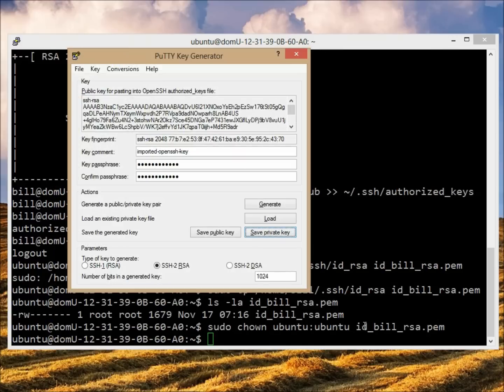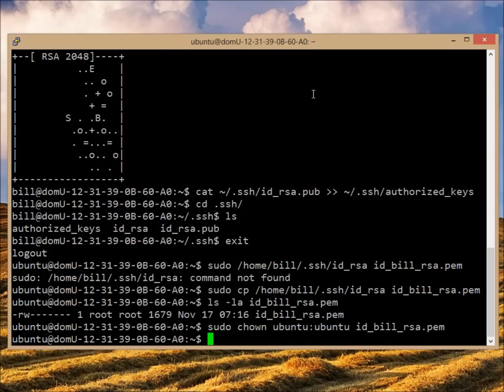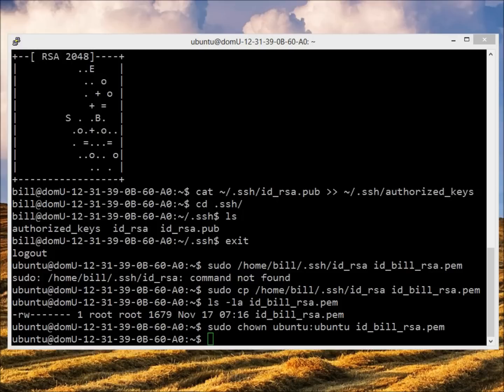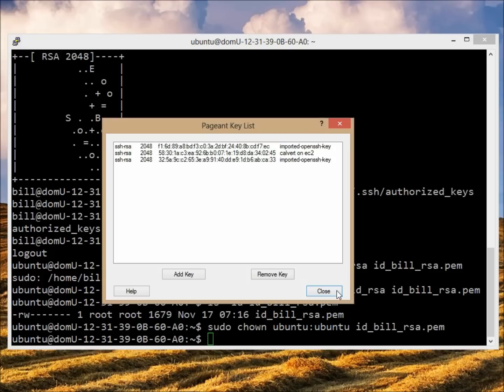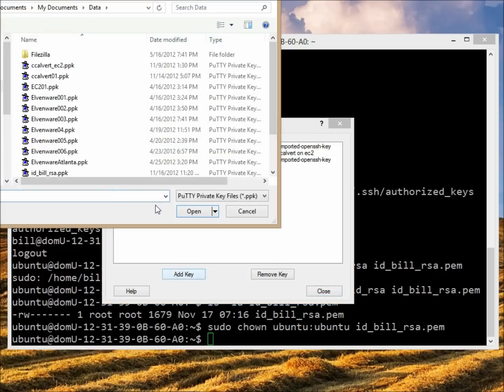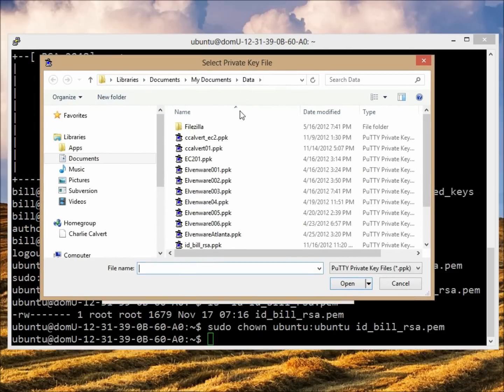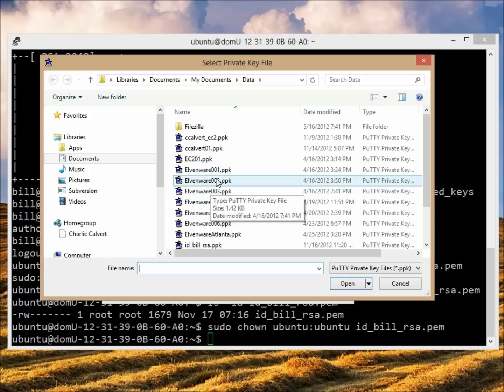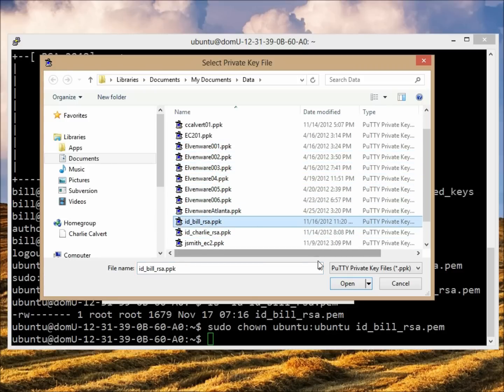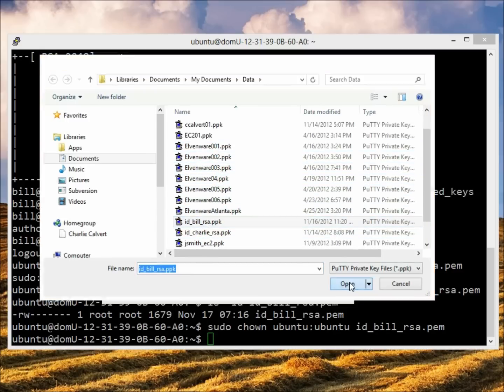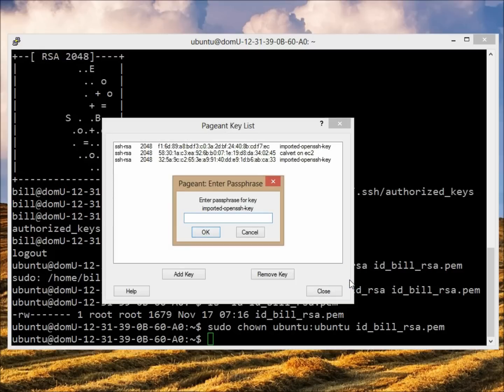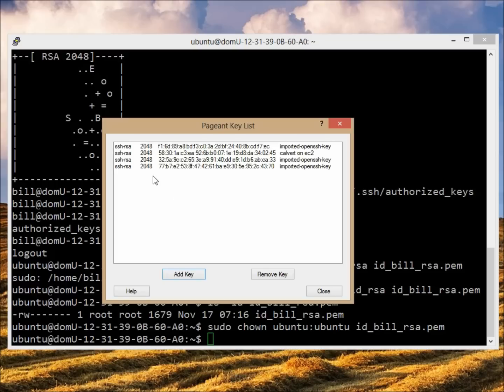So I'll go ahead and save that. Now I'm done in here. So my next step is to load up Pageant and add my key to it. So here's my key. I'm going to open it and now it's loaded in there.